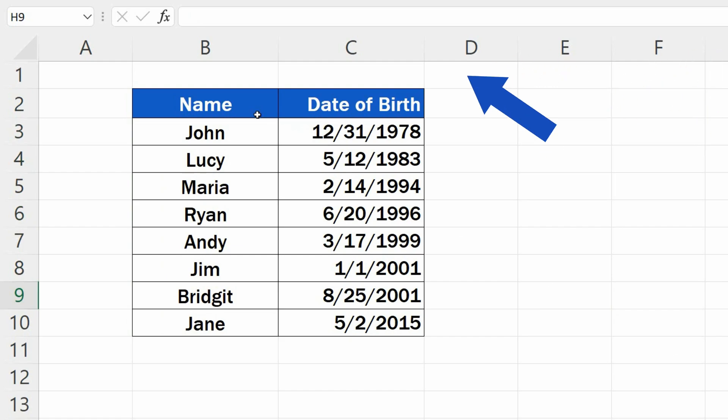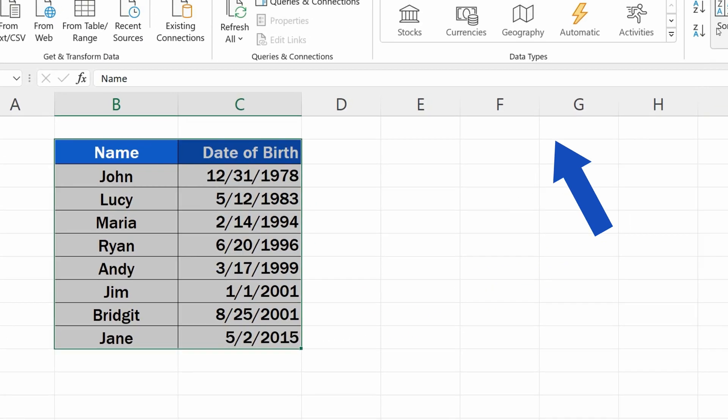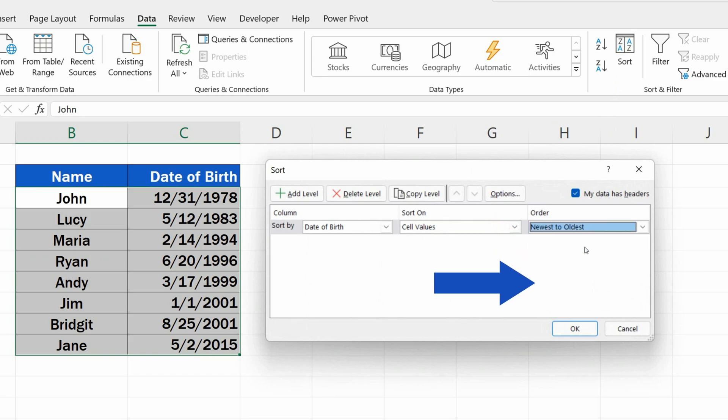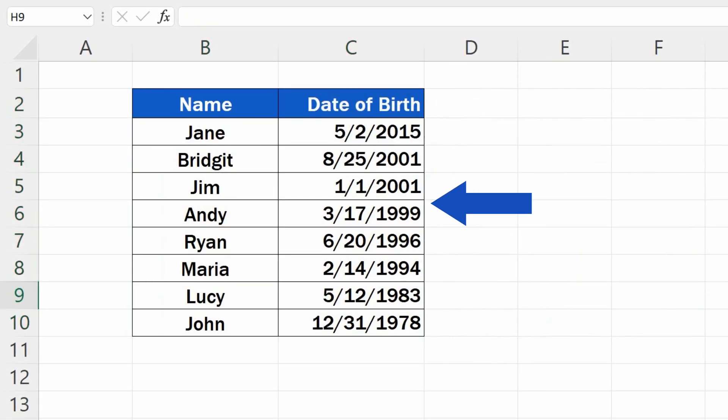If you need to sort the dates the other way round, you can follow the same procedure. Just select the option Newest to Oldest in the last step.